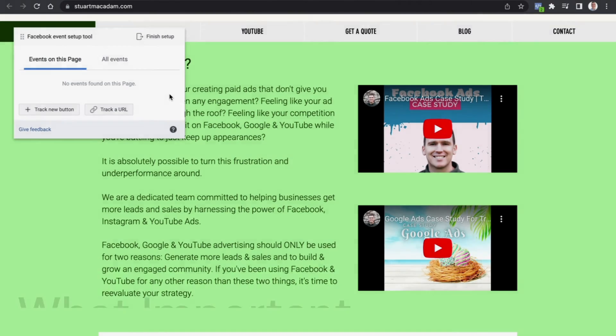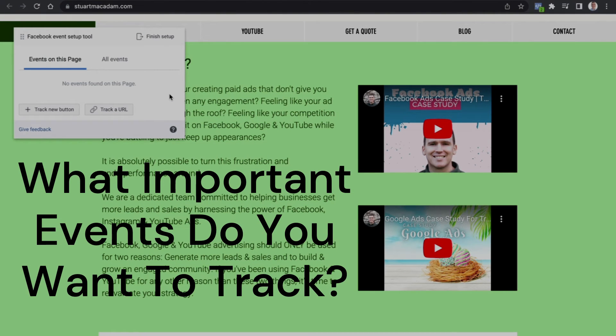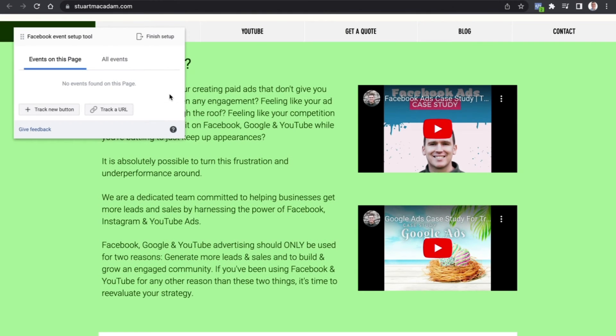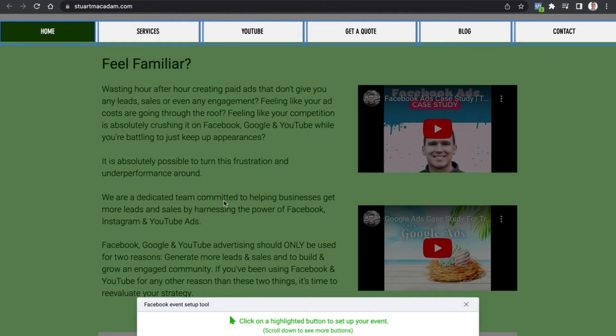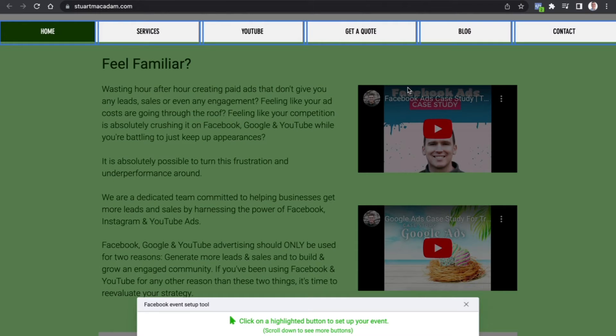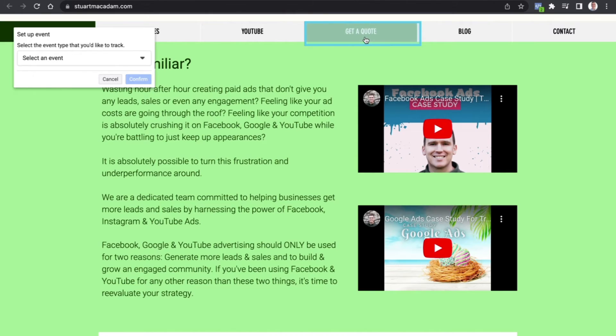You need to identify what the most important metrics for you are. If you are a business owner that's selling products online, this will be tracking information that is important such as add to carts, initiate checkouts. If you're like me, you want to be measuring leads and contact information. So let's select the first option, let's go Get a Quote.